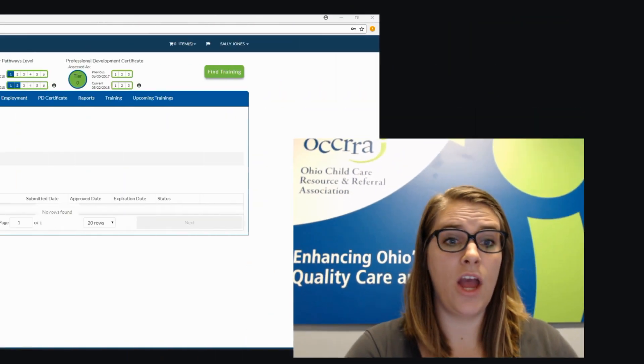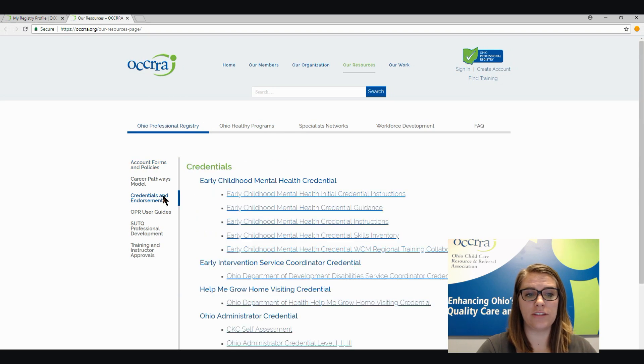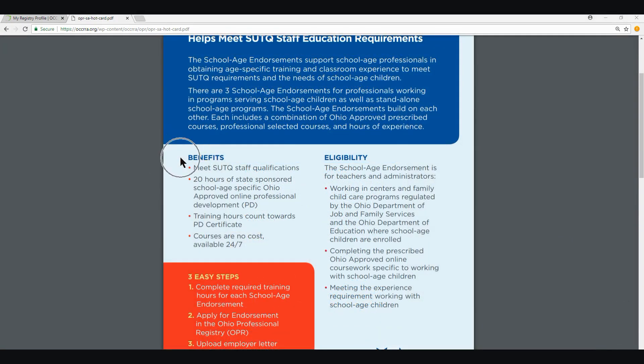Let's first take a look at the benefits of the school age endorsement and how they affect you. You can find the information about the school age endorsement under the Credentials and Endorsements tab. Listed under Benefits is where you will find how the school age endorsement will benefit you as the professional. A big reason you'd be interested in the school age endorsement is to meet Step Up to Quality staff qualifications. It also provides you with 20 hours of state-sponsored, school age-specific, Ohio-approved, online professional development. These training hours count towards your PD certificate and the courses are available at no cost and 24 hours a day, seven days a week.